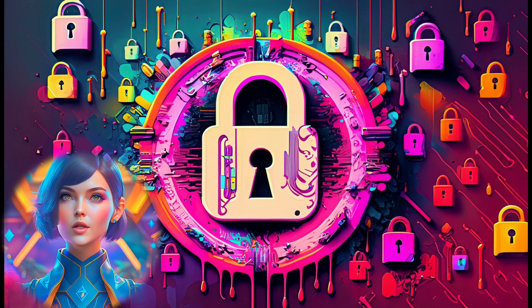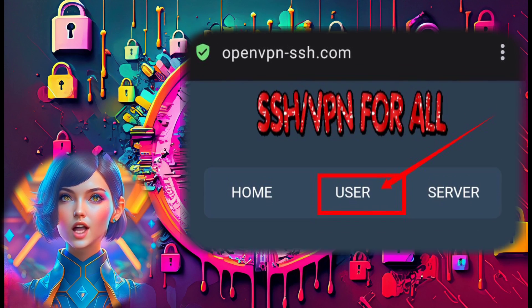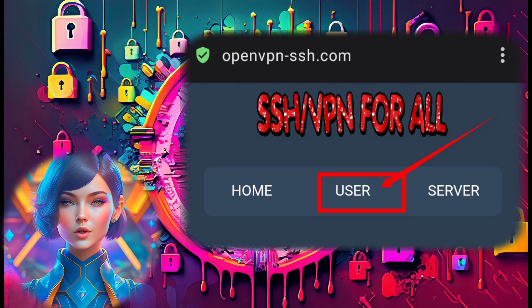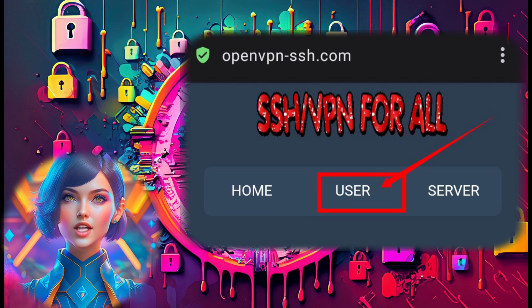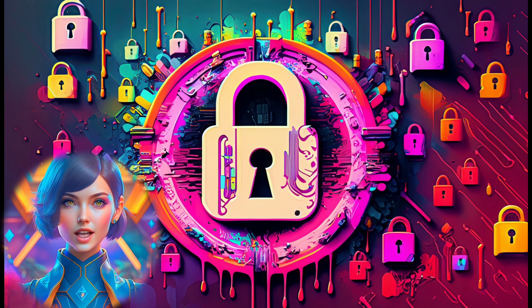Step 2. On the homepage, click on the user label to proceed further.